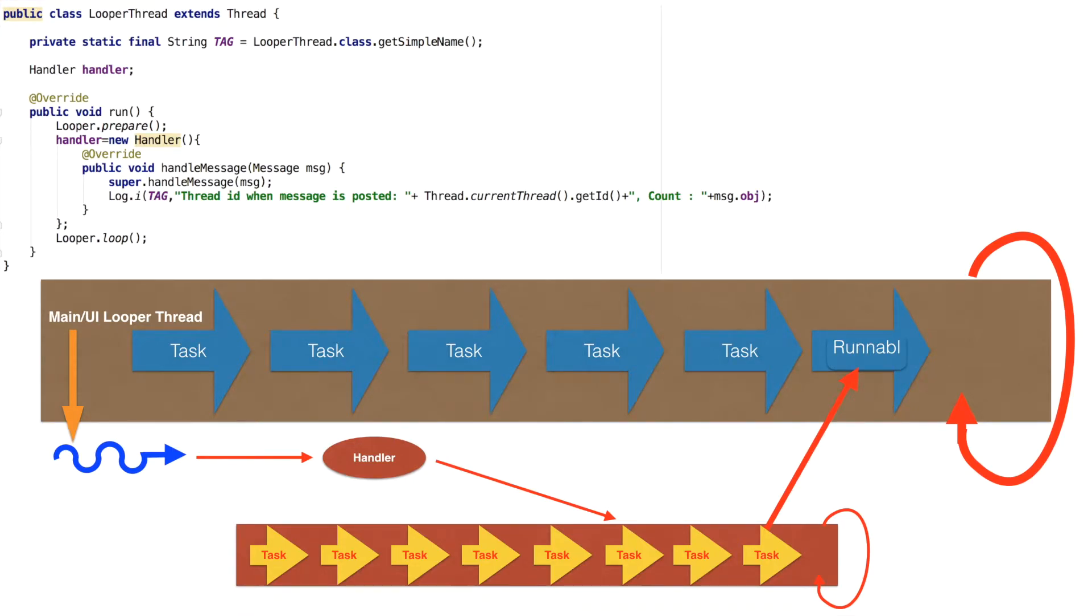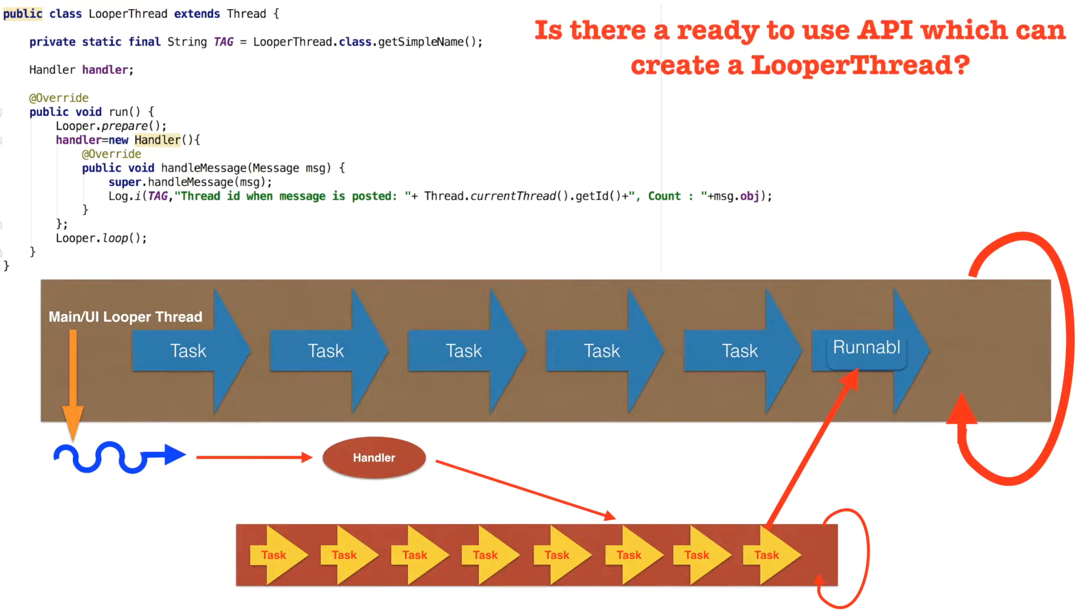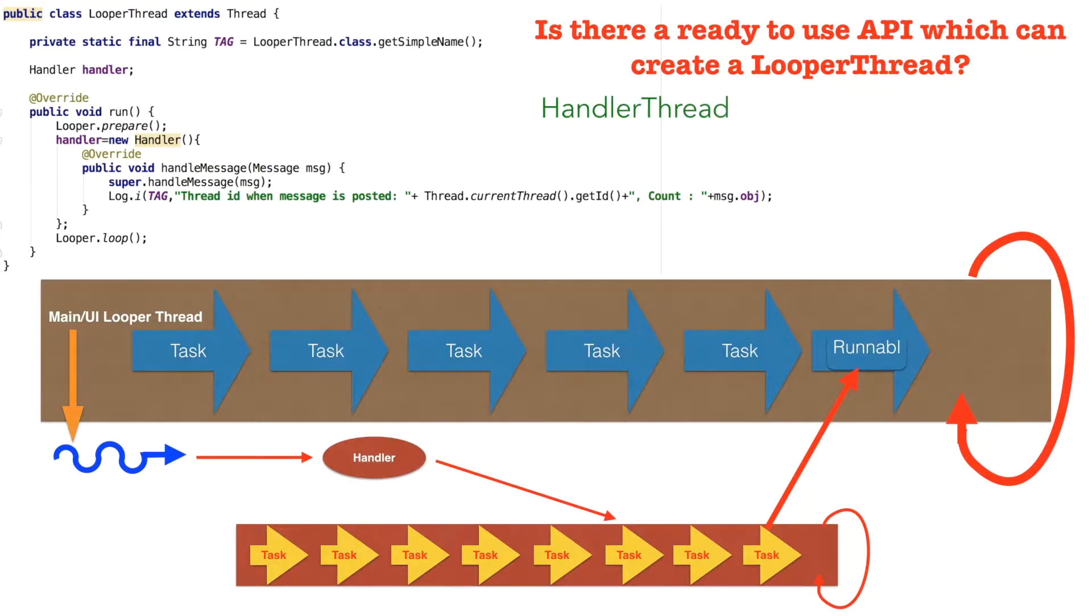Now the question is, is there a ready-made API which is out of box available from Android that I can use to implement looper thread? And the answer is handler thread.